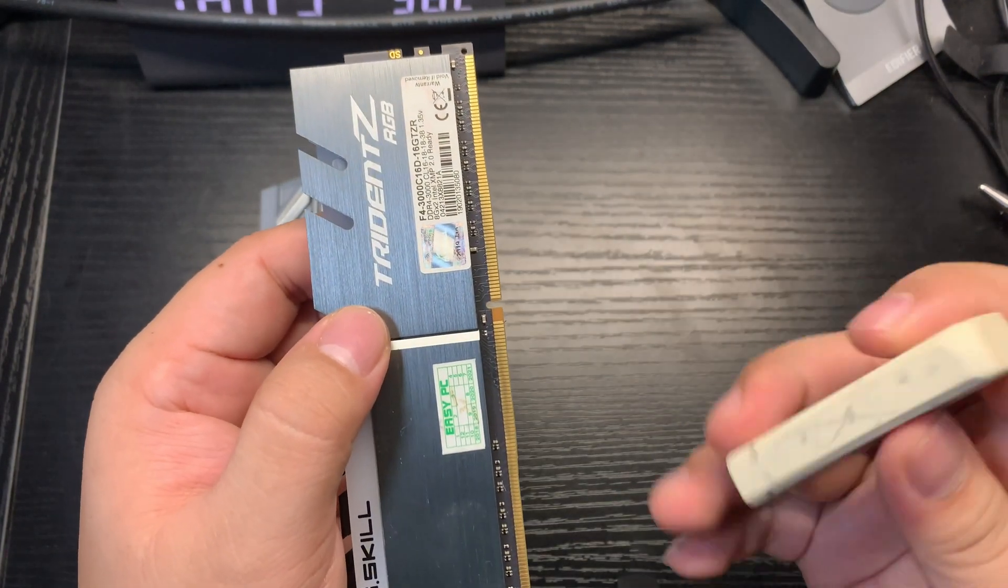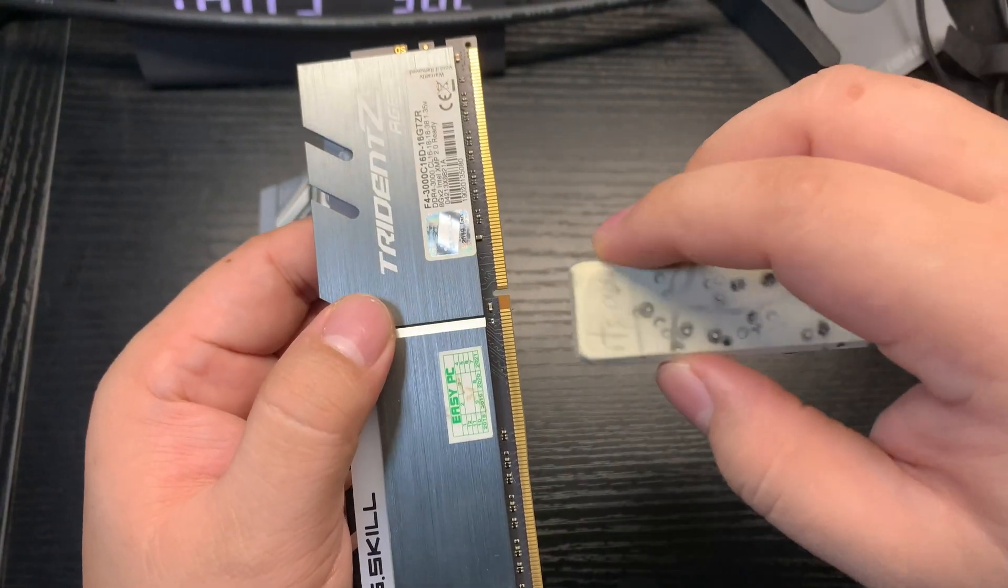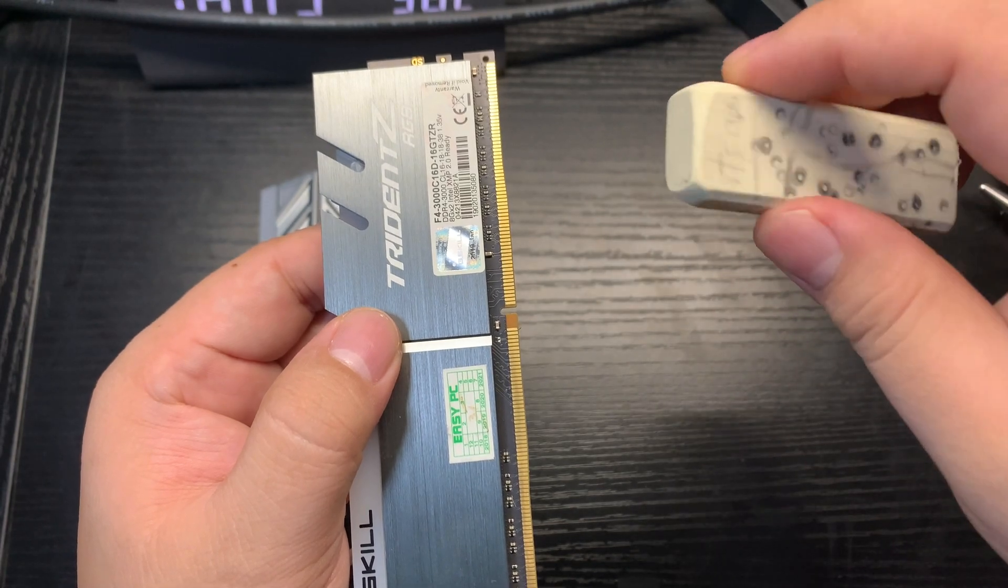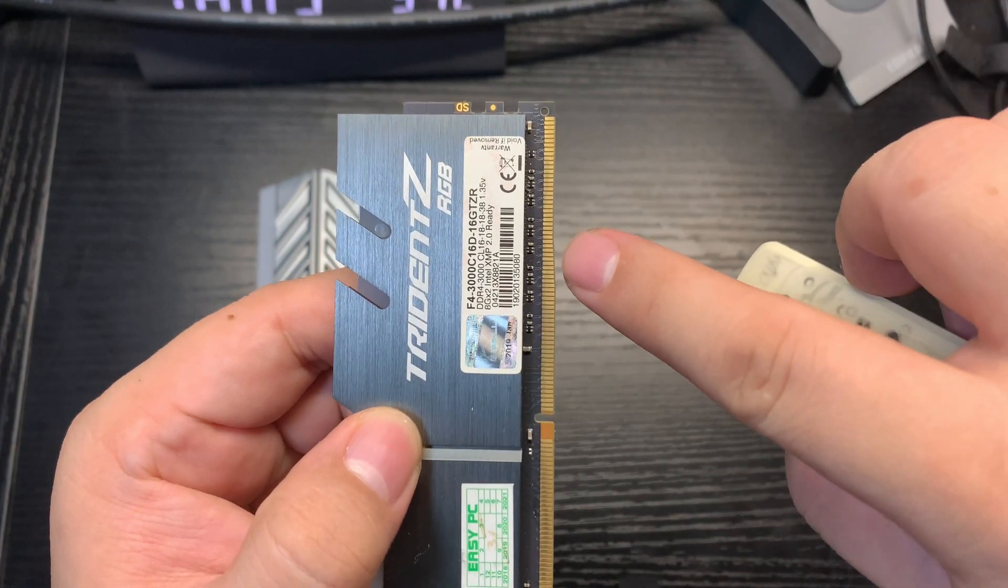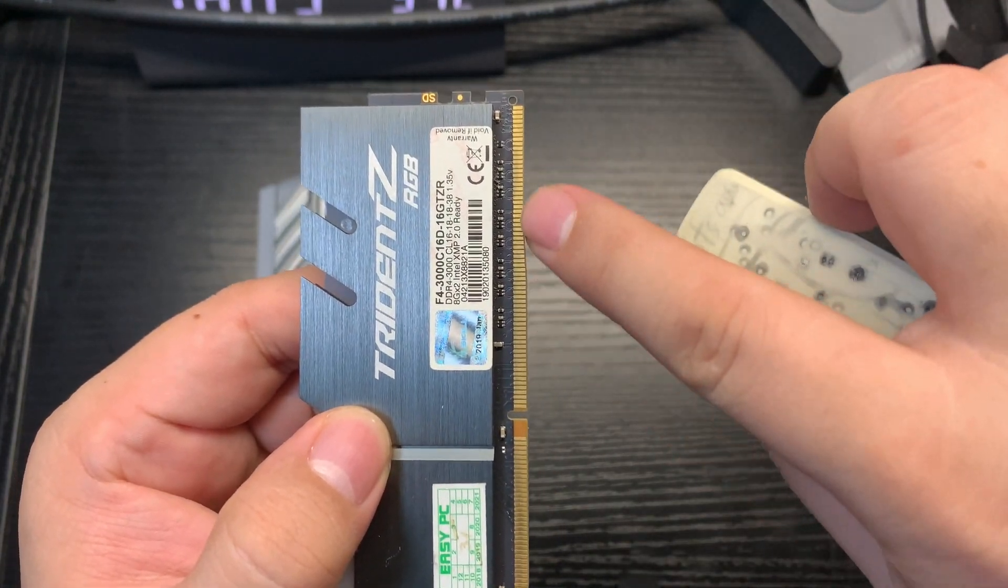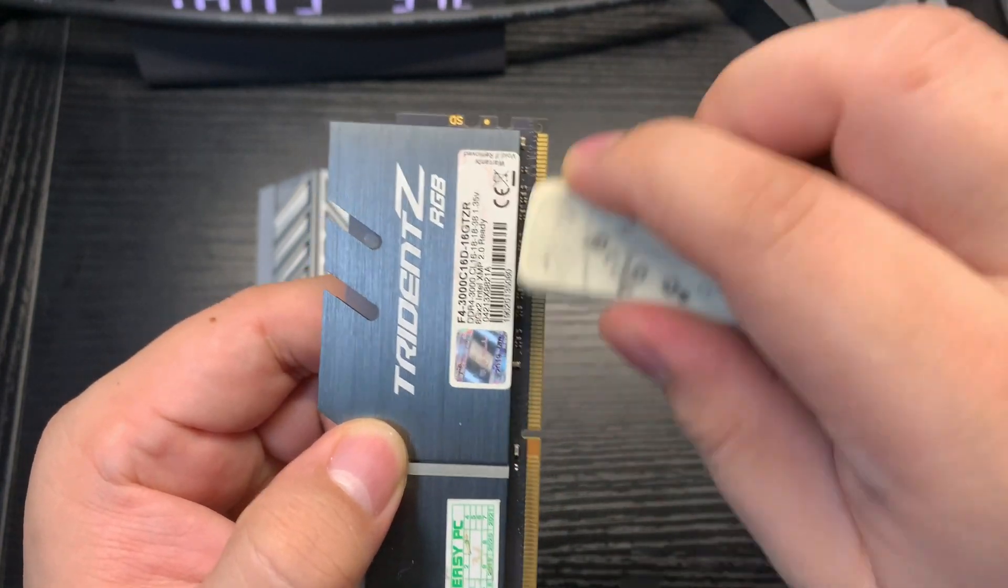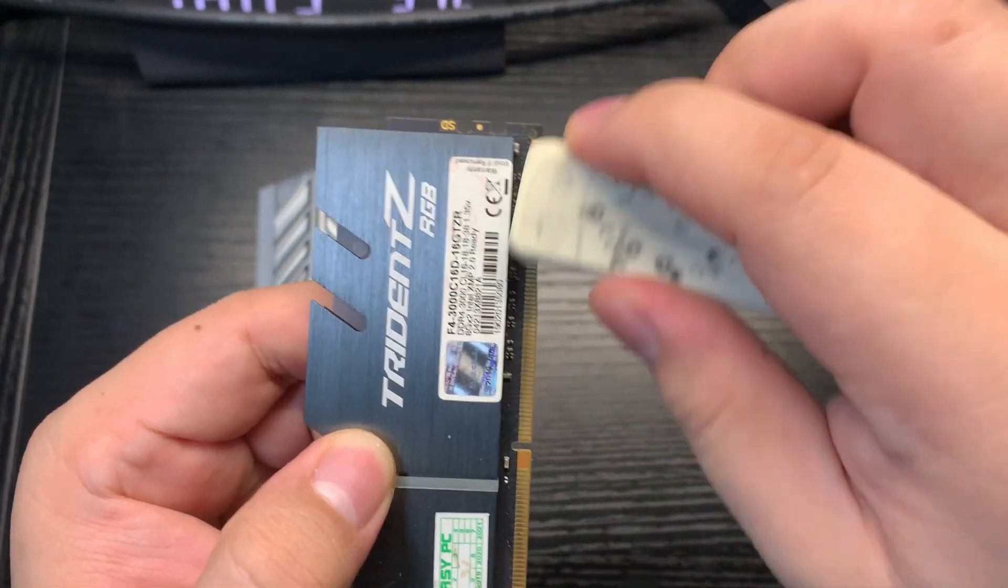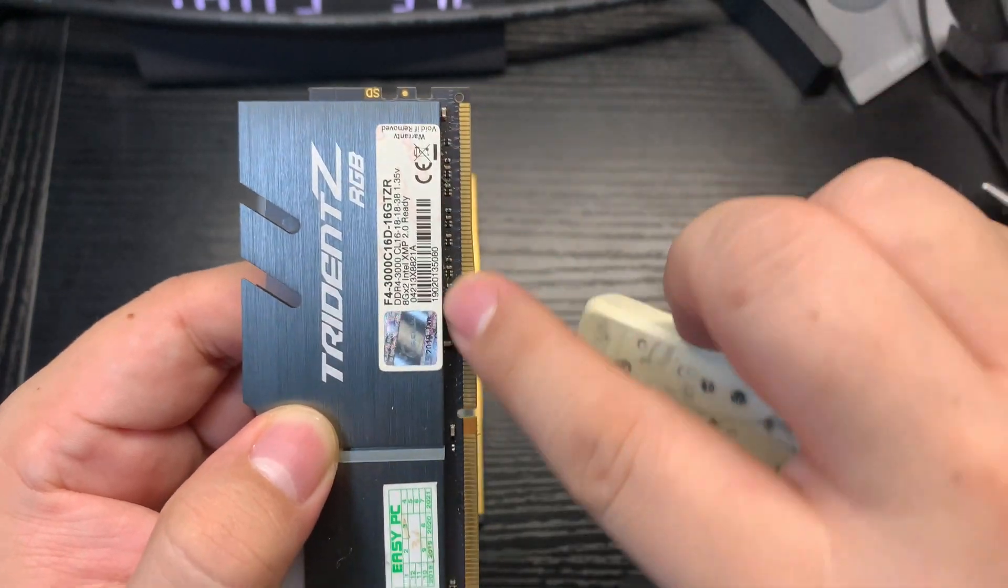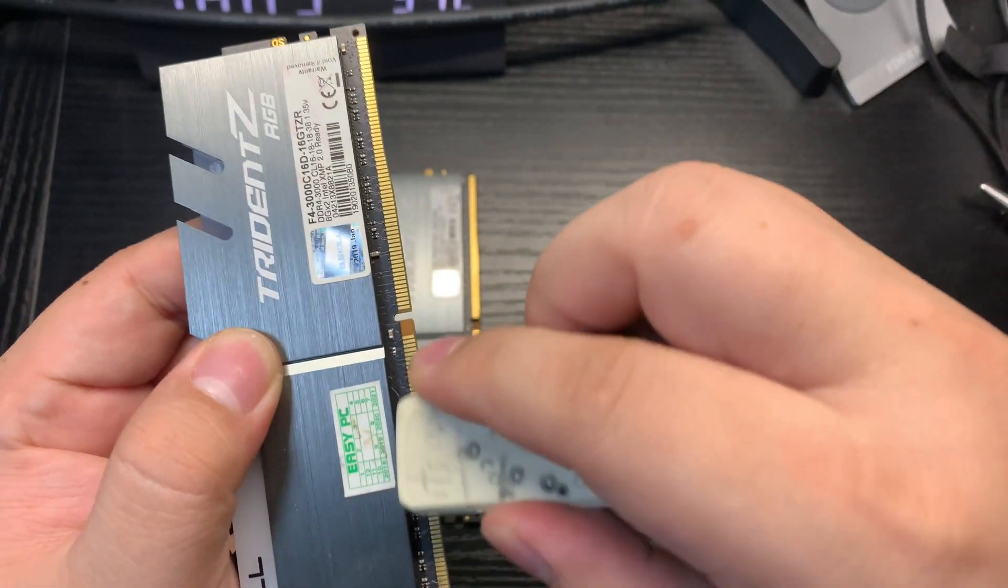What we're using is an eraser block because we don't have any pencils available. The purpose or the activity is to try to rub it and clean - see there's some dirt there. Don't do it too aggressively or apply too much strength, just try to erase it like you're erasing something you've written on paper. Now it's a bit cleaner.